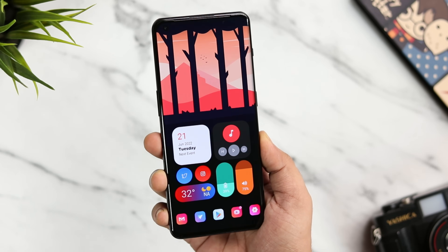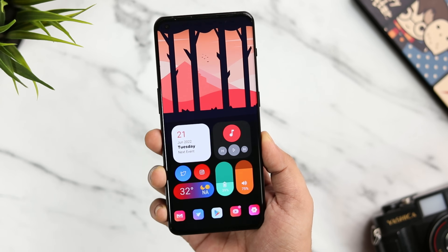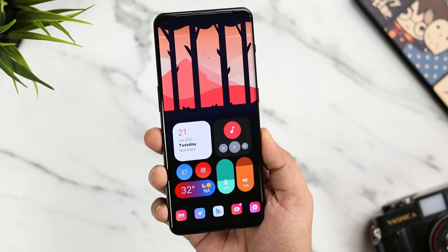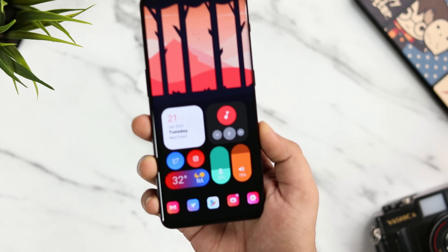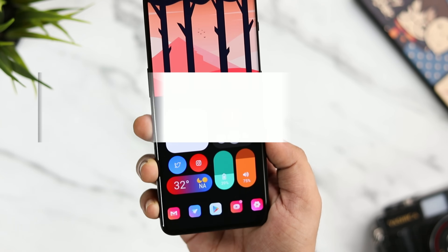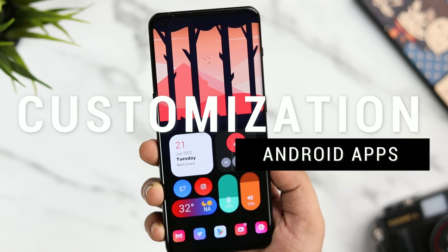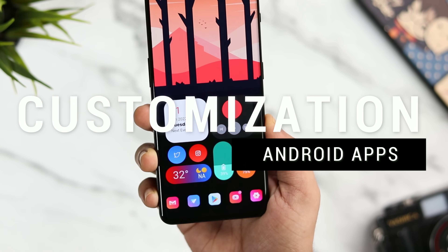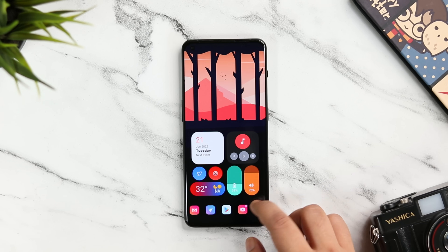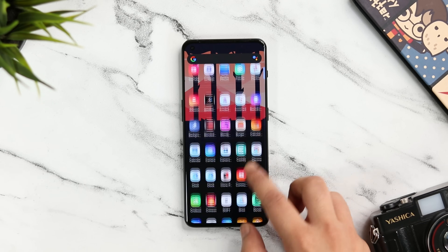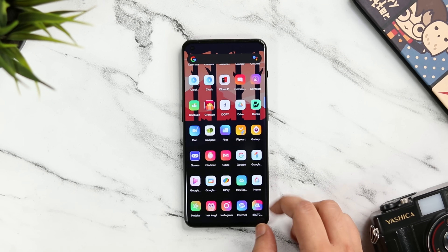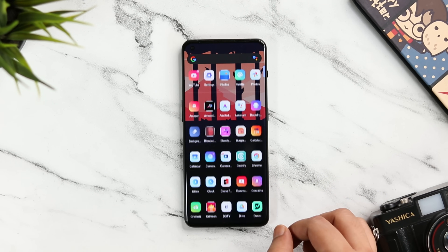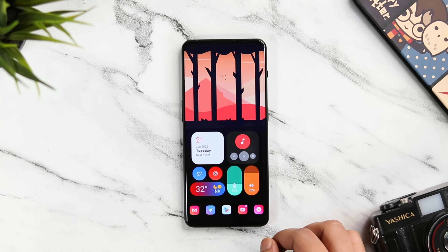How is it going everybody, Mr. Android here — welcome back to a brand new video on this channel. In today's video we will be taking a look at five amazing applications that will help you to customize your Android device like a pro. If you love customization then this is a perfect video for you.